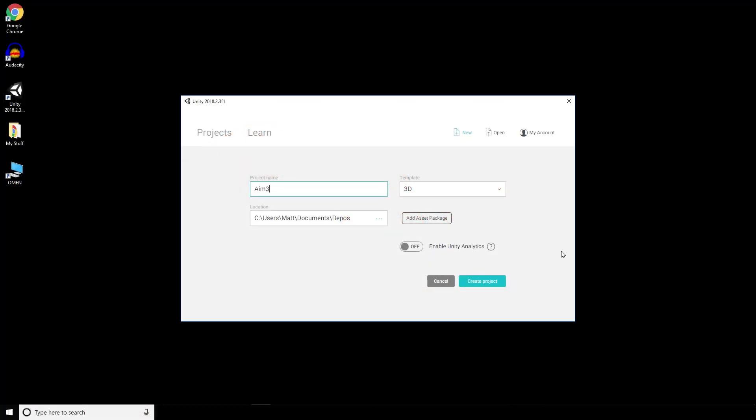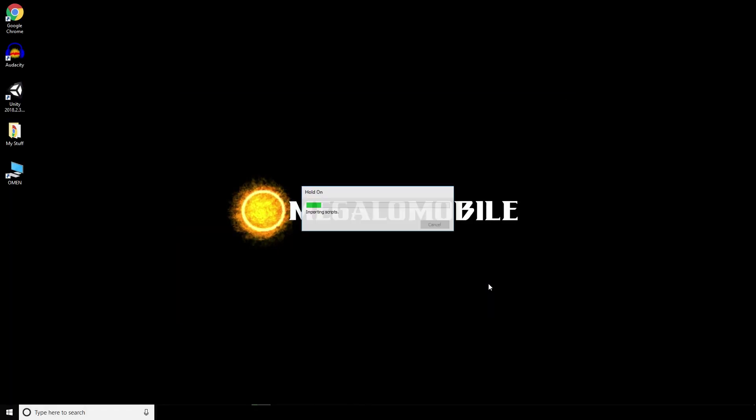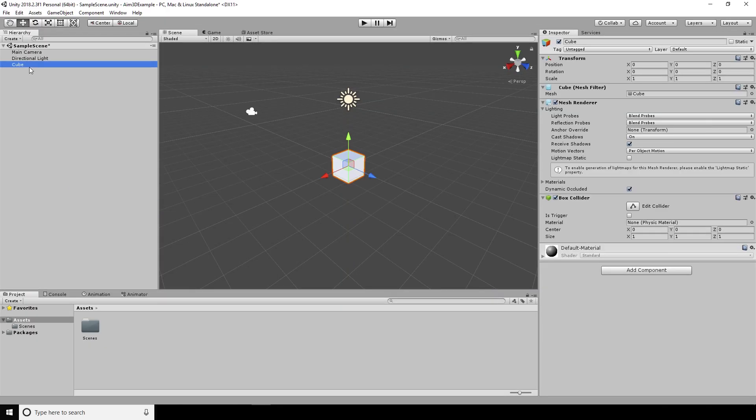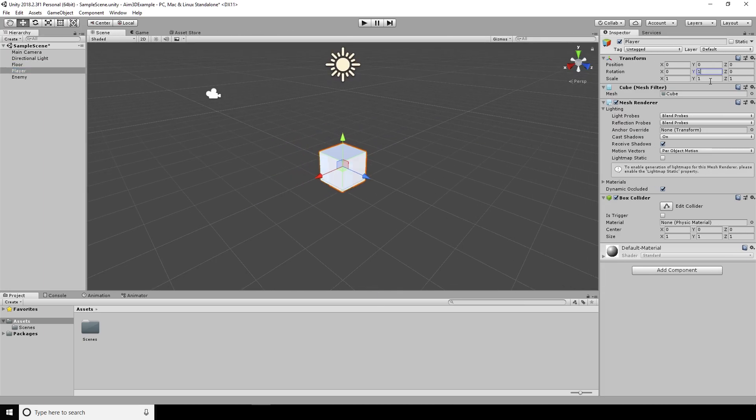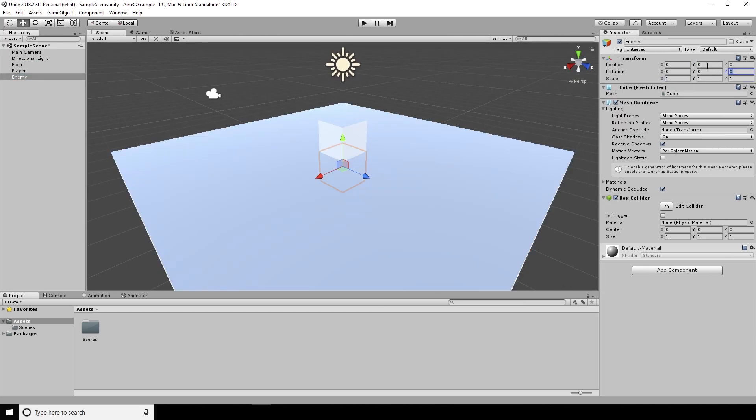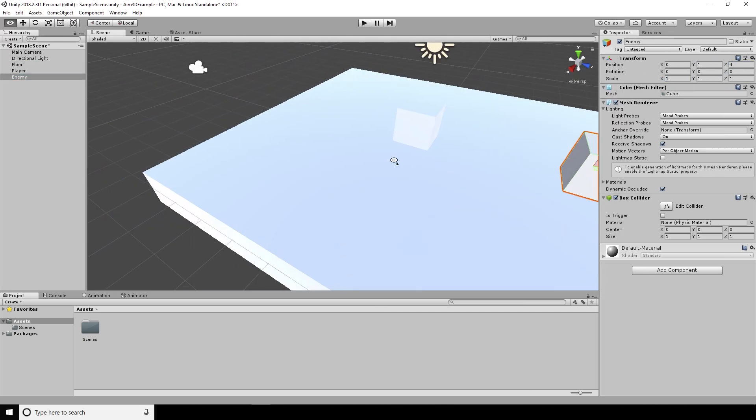Before we get started, I'll let you know that I have included a Unity package that you can download and try out the scene for yourself, have a look around. There's also a link to an online version of the demo where you can play it in a browser.